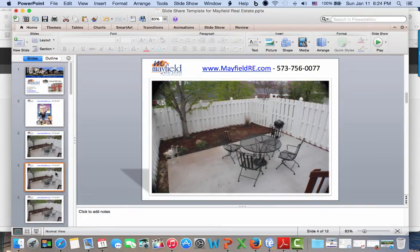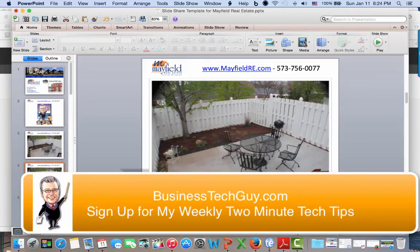I hope you enjoyed this 2-Minute Tech Tip. I love Microsoft PowerPoint — we'll be talking about that more on Java with John. And don't forget, you can sign up for the Tech Tips at BusinessTechGuy.com if you're watching this on YouTube or somewhere else. As always, thanks for watching the video — go out and make it a great day.